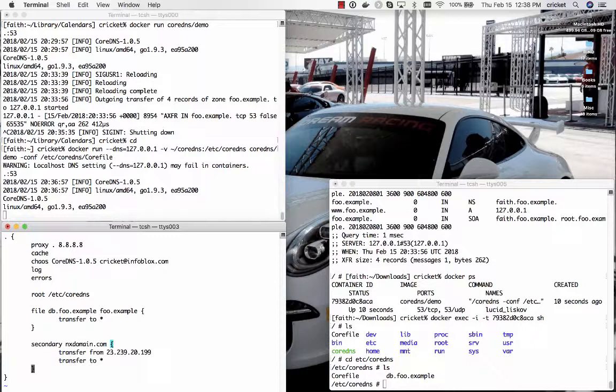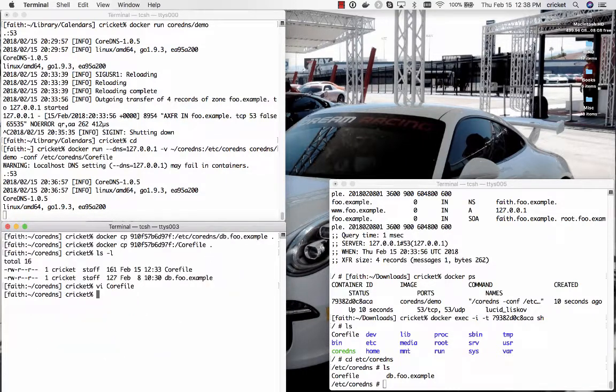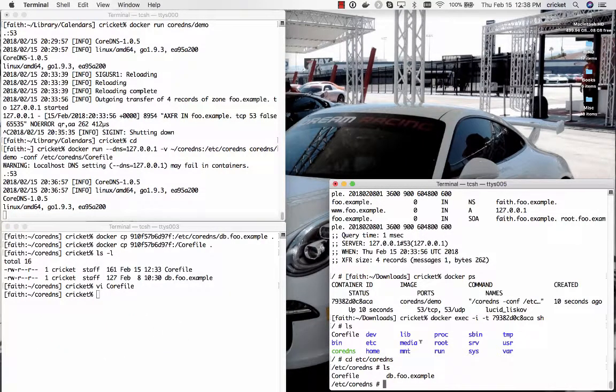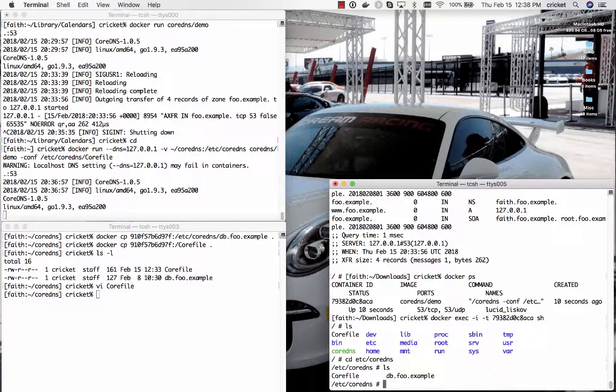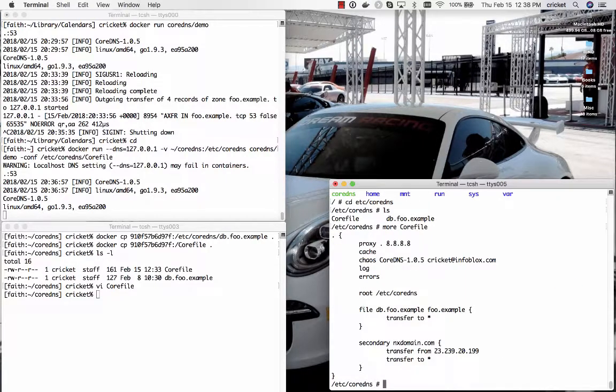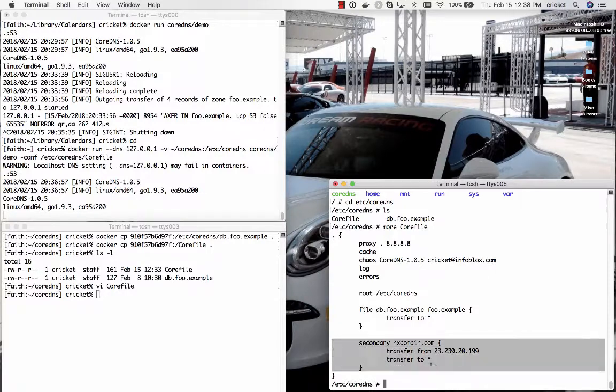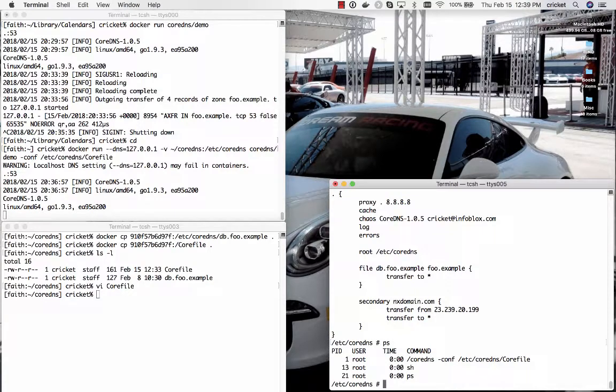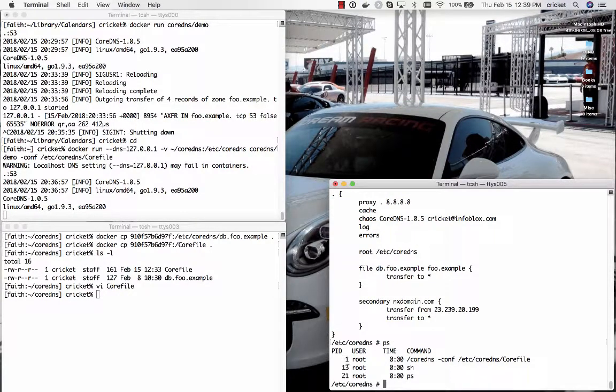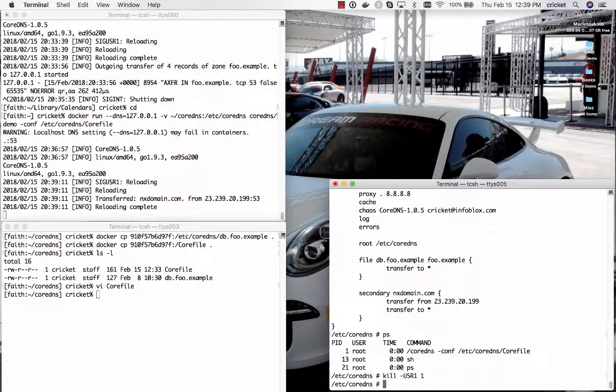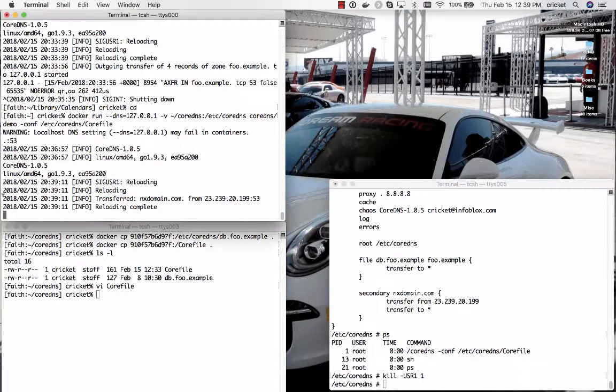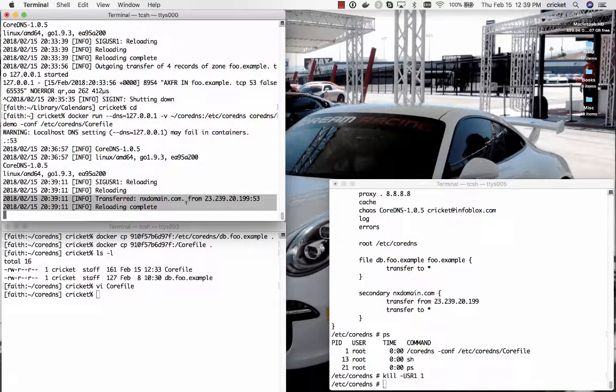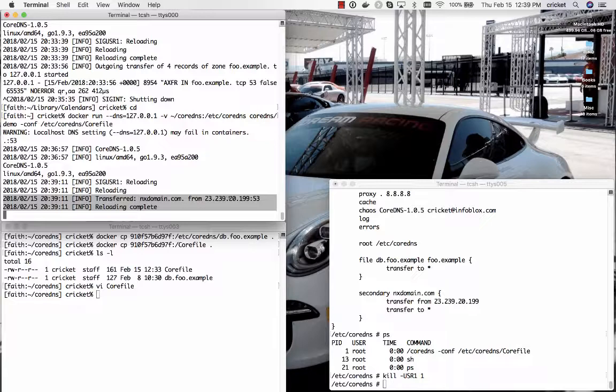Alright so that looks just about right there if we go back to the lower right window let's just verify that that change we made in the core file is visible sure enough it is there's the secondary statement for nxdomain.com. Check our process table looks like we've got PID 1 as usual if we kill user 1 PID 1 you can see the information up here in the upper left we've transferred nxdomain.com from 23.239.20.199 port 53 and reloading is complete.